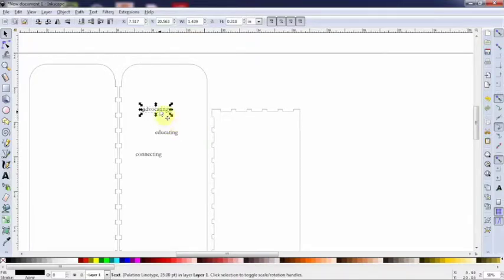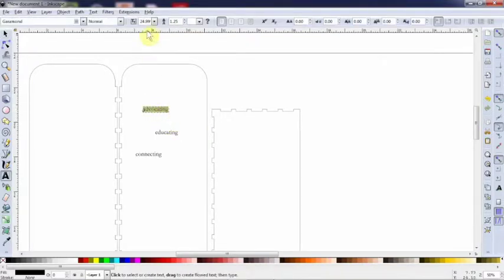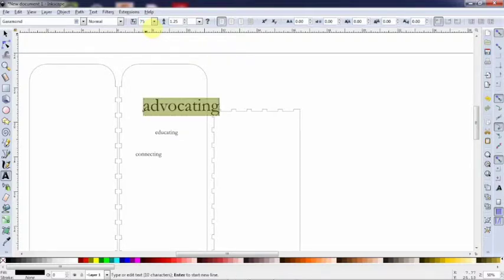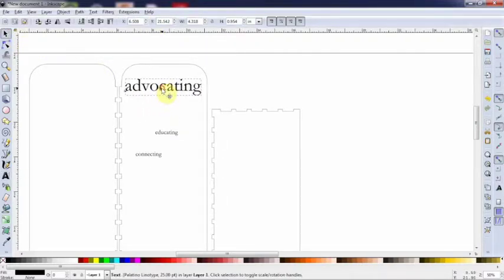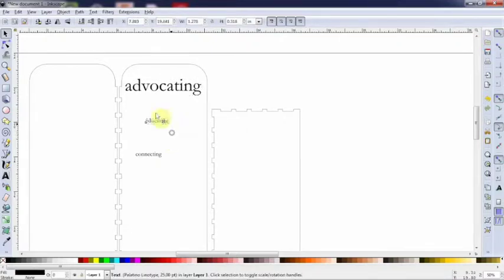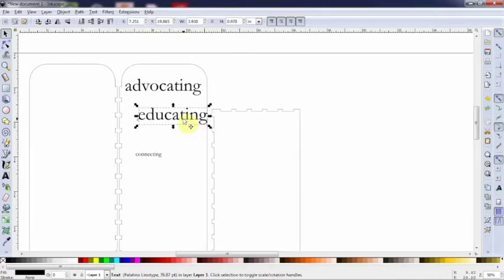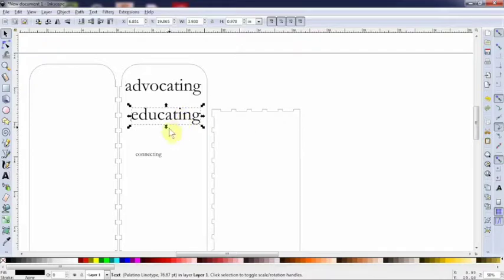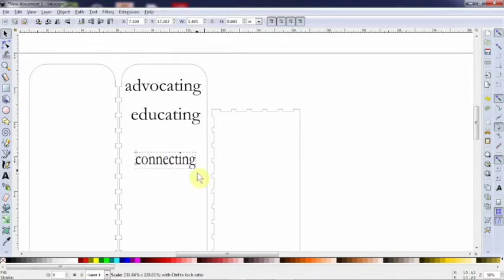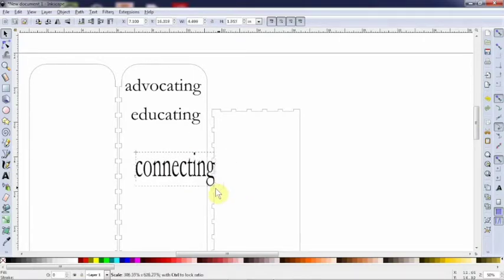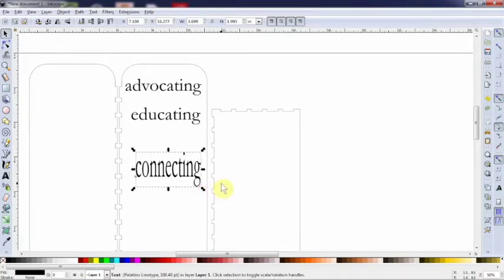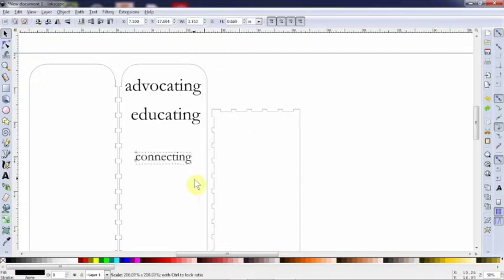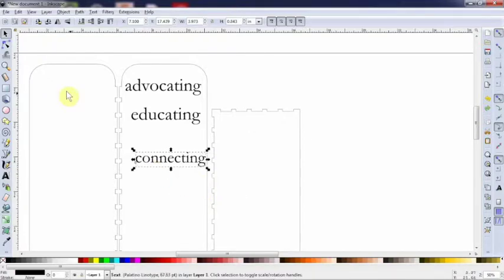Now you can either change the font size by double clicking there and changing the font size here. For example, I'm going to make this a lot bigger. 75. Nice and big. Or you can grab this corner and change it like that. Now how do you keep the ratio? Because watch closely. If I don't press a special key while I'm doing this, I can completely mess around with that ratio. I'm going to hit control Z to undo. So here's what you do. You hold down the control button. As you hold down the control button and drag, the ratio will stay.